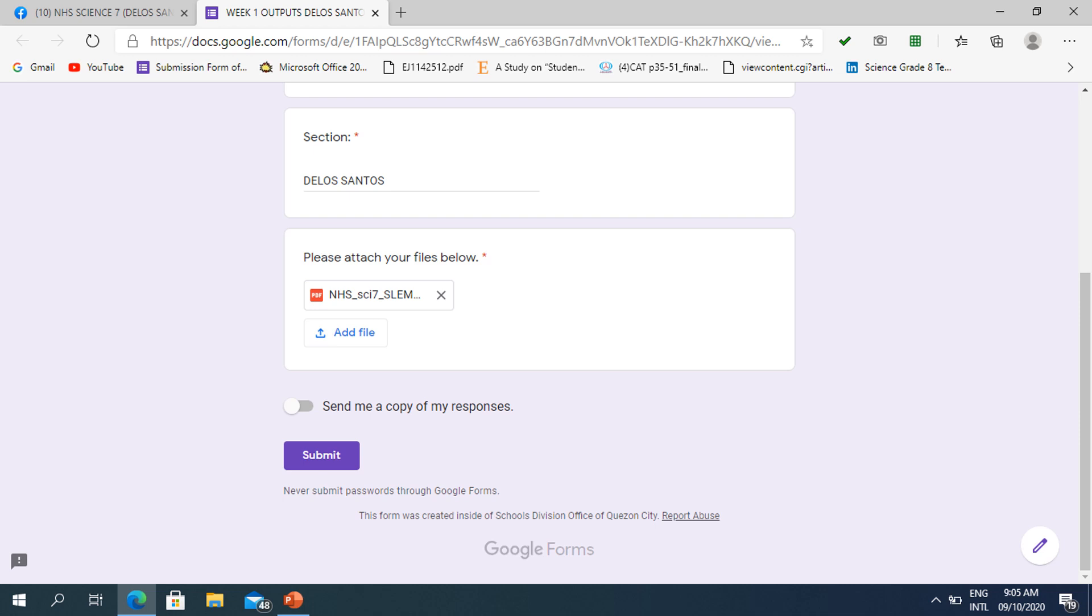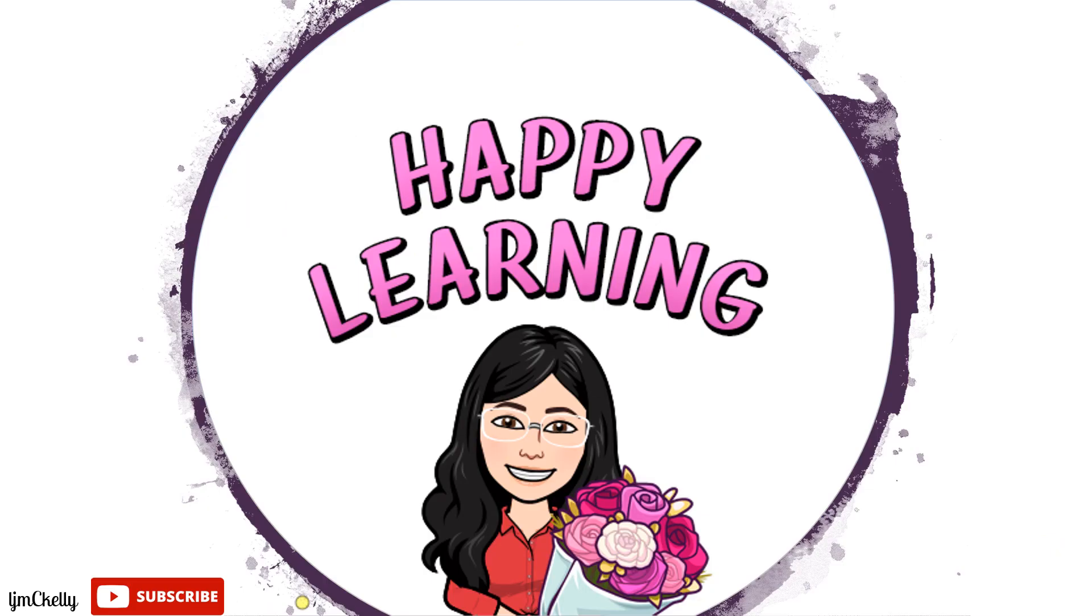After that, you may now submit your attachment or your outputs. But then again, if you want to send a copy of your response, kindly click this part. And then, click Submit. Happy Learning!